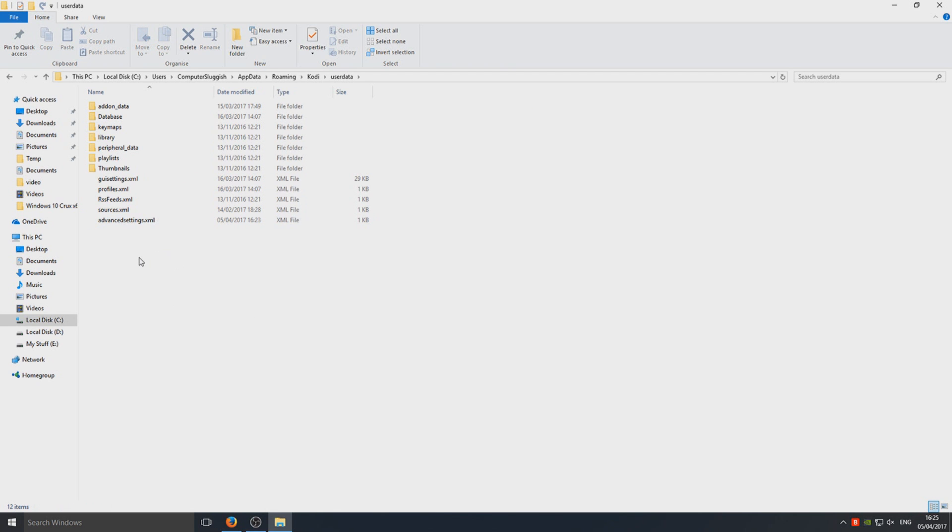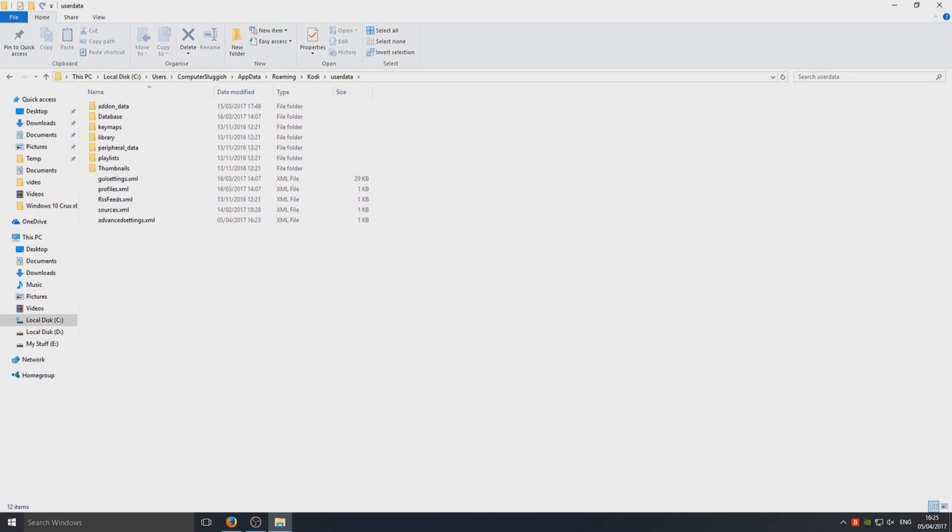As you can see, we've now got advanced settings.xml in there along with a couple of other XML files. That is it, that's all you've got to do. It's as simple as that, and that should hopefully make your Kodi run a lot smoother and faster.